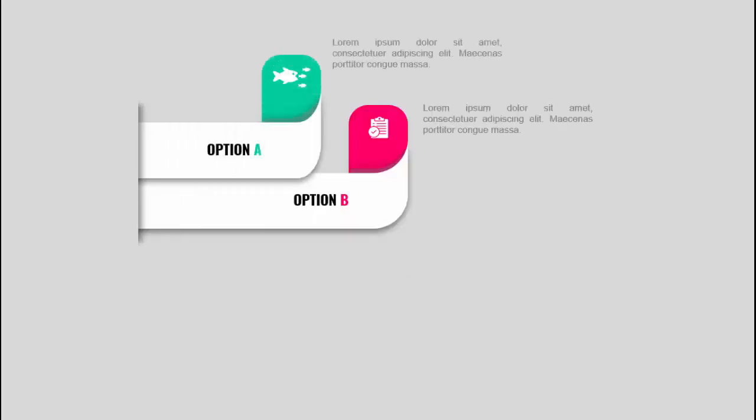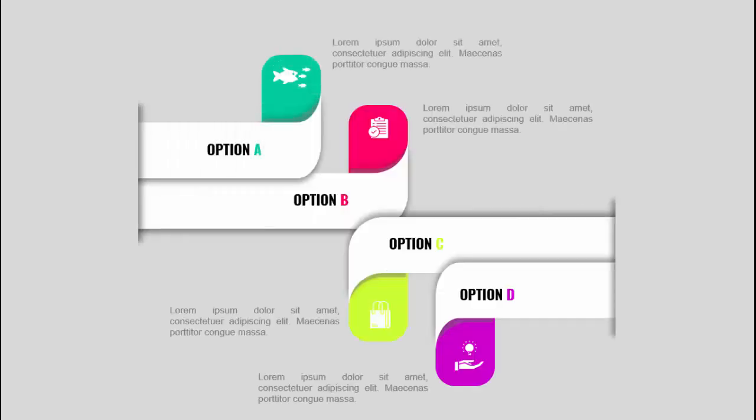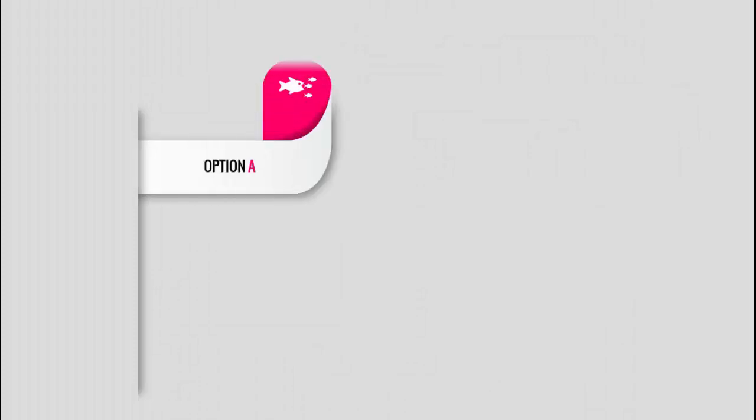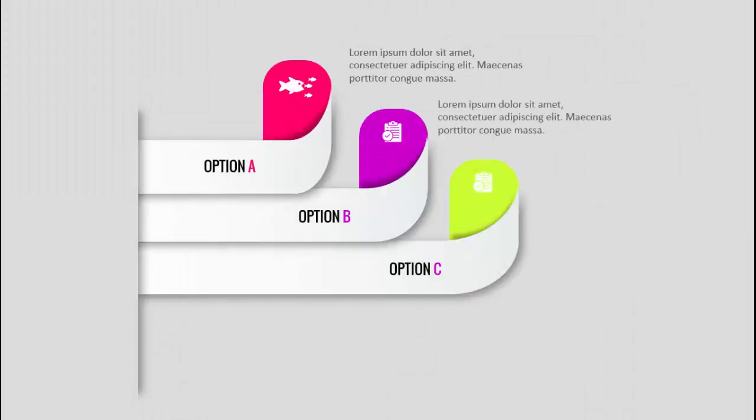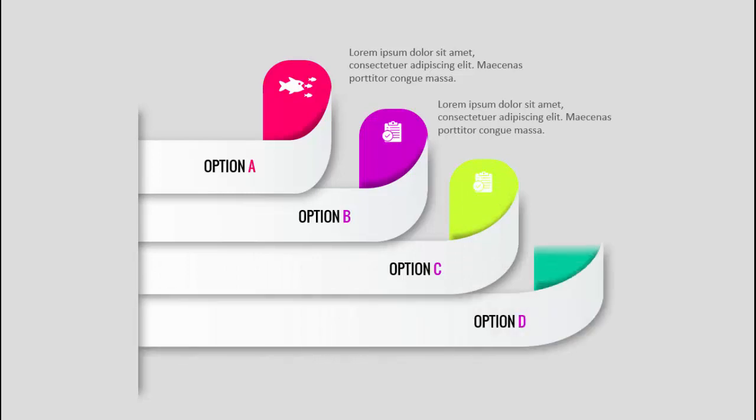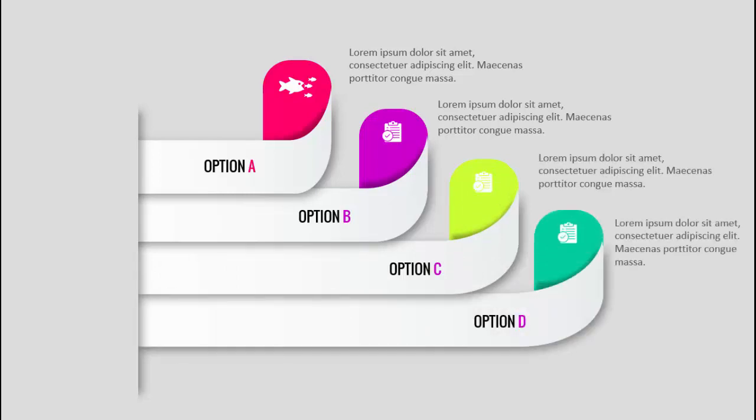This is the animated slide with four options and I have added one more slide where option A, B, C and D comes in one line. So let's see how to create this slide in PowerPoint.